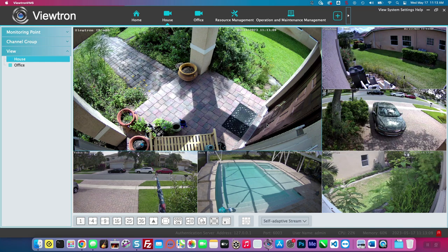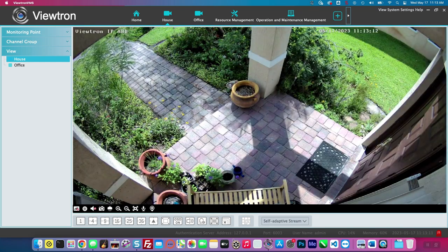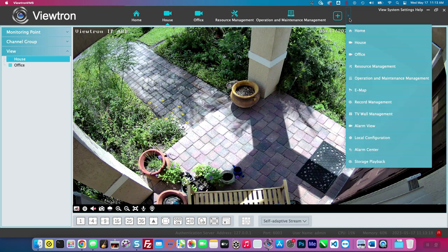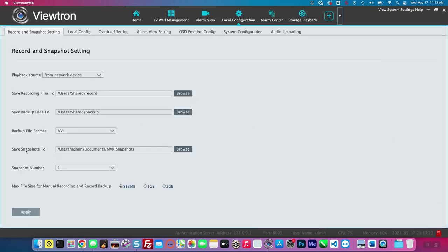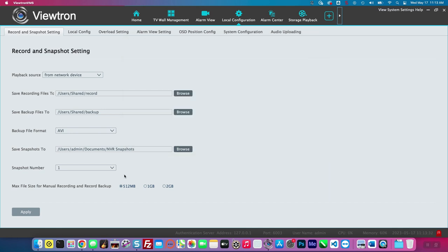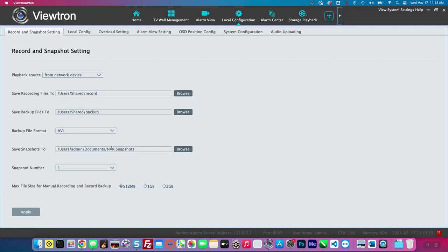Here's the live security camera view of my home system. I'm going to double-click on the camera at my front door. But first, I want to go into the local configuration to show you where you can configure where the snapshots will be saved. I have them configured to go to this NVR snapshots directory. You can also select the number of snapshots you want when you click the snapshot button — one through ten. I just want one snapshot each time, so I'll select one and click Apply.